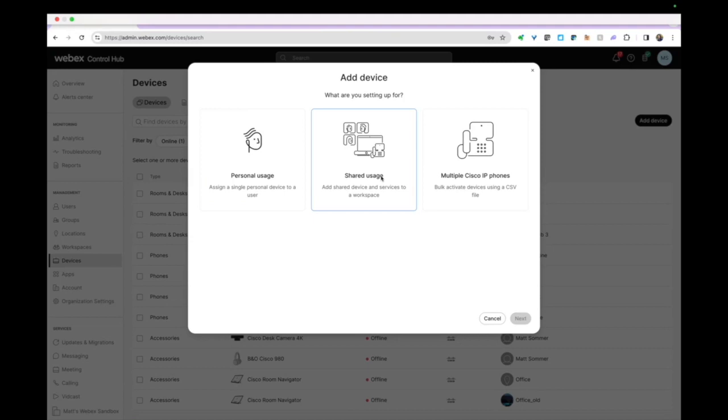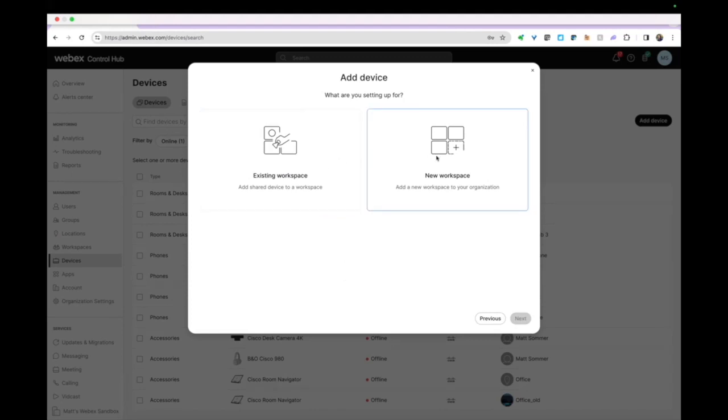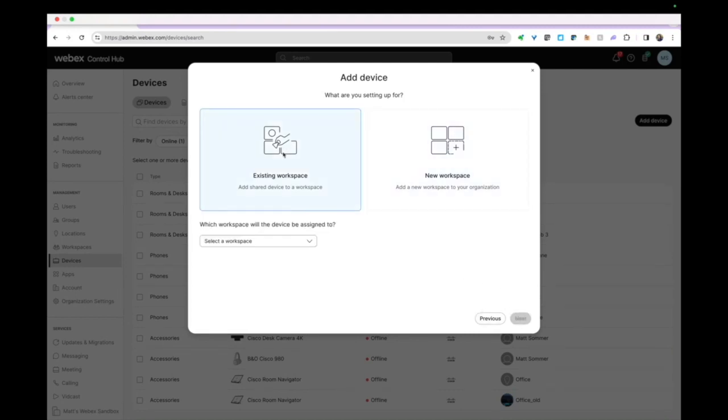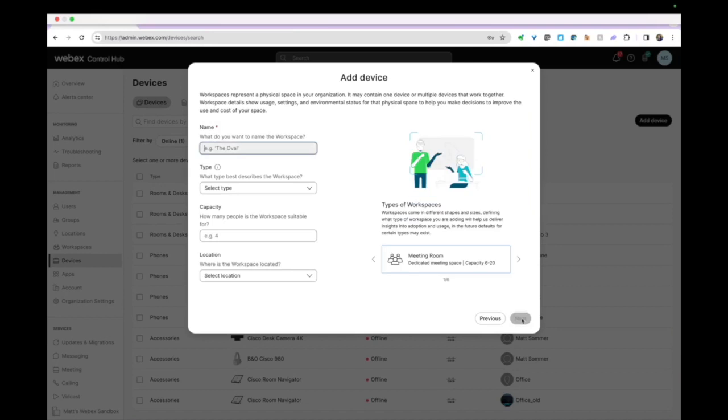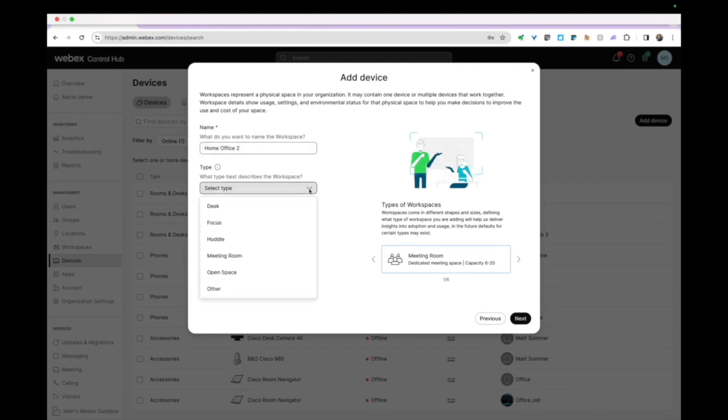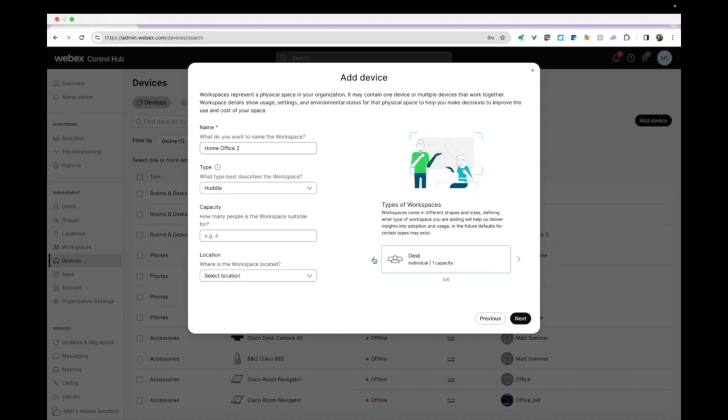We're going to decide whether this is a personal device or a device for shared usage like for a conference room, that kind of workspace. You want to put it in an existing workspace or new workspace - you can create a new workspace here and define some of the parameters. This is in my Control Hub sandbox. I have one called Home Office already. What type of space is this going into? Call this a huddle room. Room bars are good for that size with just a handful of folks. You can see down here, it defines the different workspace sizes - meeting rooms, desk, focus, huddle, two to five people - that's good.